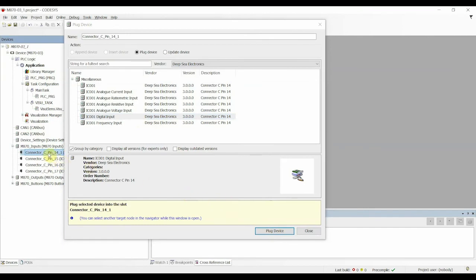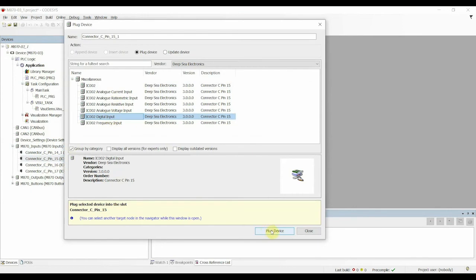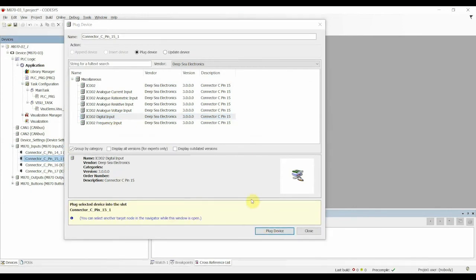So if, for example, we selected a digital input for input pin 1, you can see that it's configured in the background. Now we can select input pin 2, and do the same here by plugging the device.